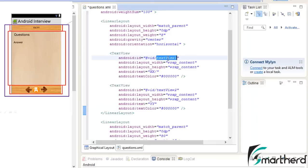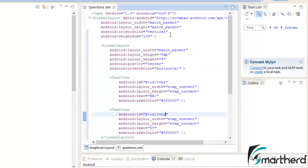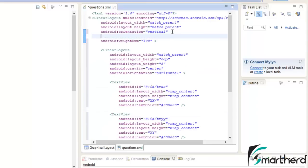Now let us change the IDs — tvxx and tvyy. And let us assign the ID to our parent linear layout as 'questions_linear_layout'. Save it.